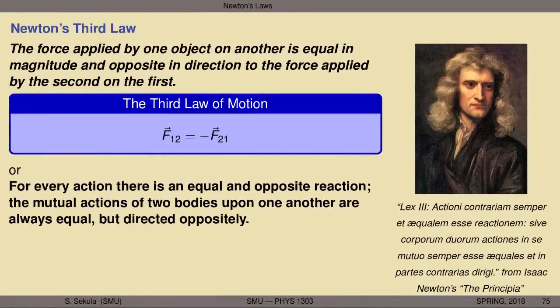Finally, we encounter Newton's third law of motion — the final law in the set of three. It's an interesting one, as we'll see later, for things like rocketry. For instance, if you wanted to send people, a robot, or mission equipment from a place like Earth to the Moon, Mars, or even further, Newton's third law gives you the means by which you can make this happen. But I want to emphasize the basics of the third law now. The force applied by one object on another is equal in magnitude and opposite in direction to the force applied by the second on the first.